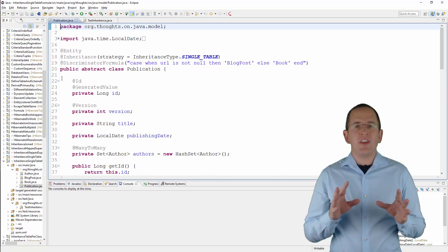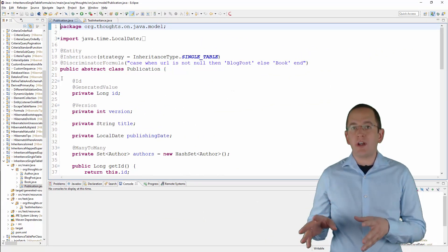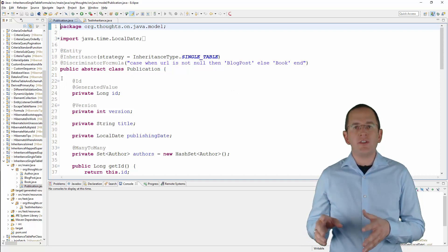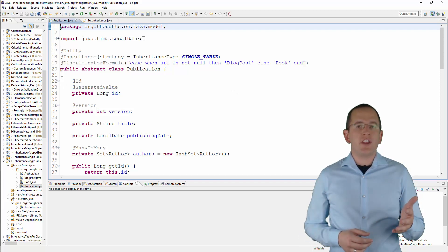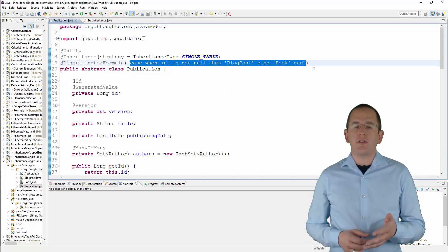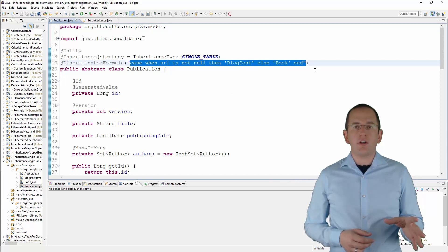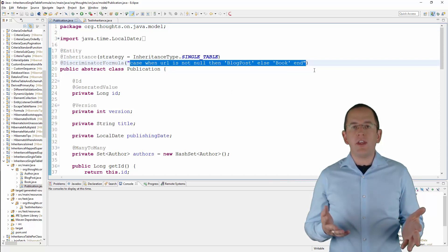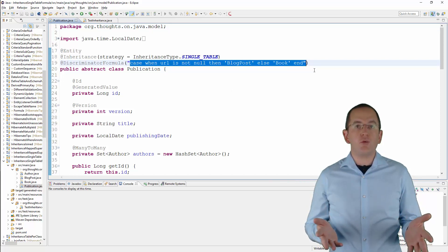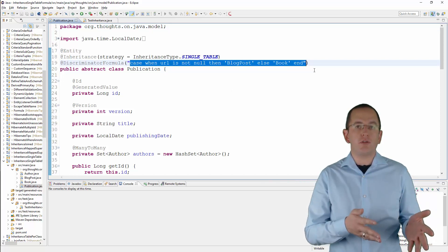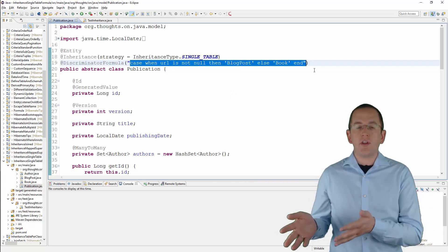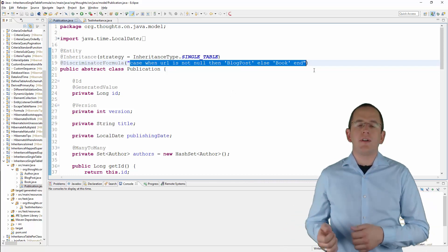The SQL snippet provided by the @DiscriminatorFormula annotation returns the discriminator value for each record. If the url field of the record is not null, the SQL snippet returns 'BlogPost'; otherwise, it returns 'Book'.